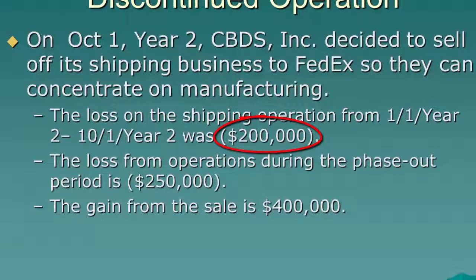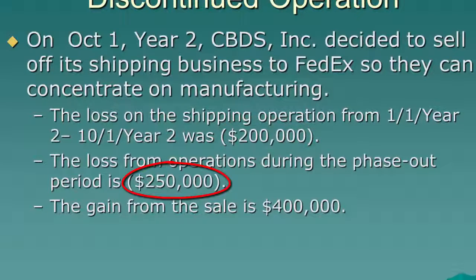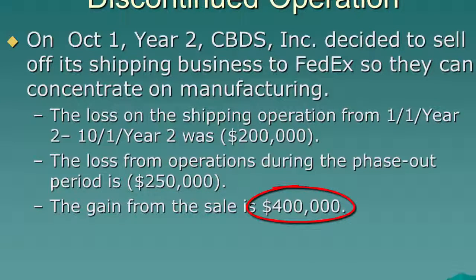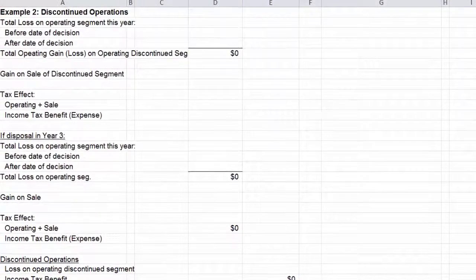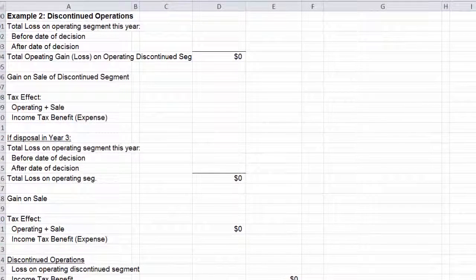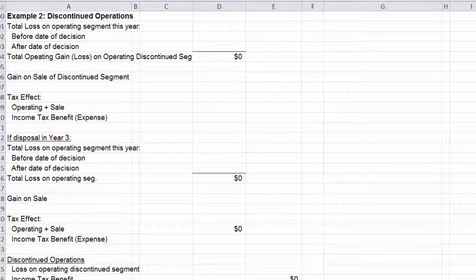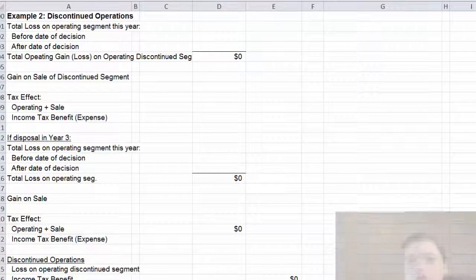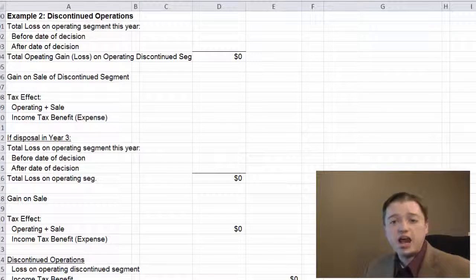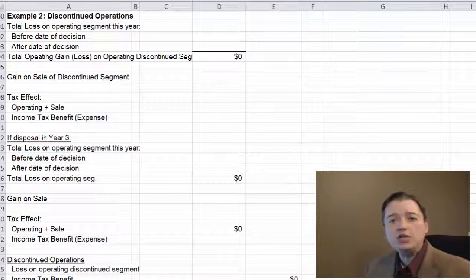It's a $200,000 loss from operating until they made the decision, another $250,000 lost from October until they sold it, and then they made $400,000 selling this piece of equipment. The rule is we have to show three things with the discontinued operation: the amount we lost running the discontinued operation, the amount of the sale (whether we had a gain or a loss), and then the tax effect. One peculiarity of those below-the-line items — discontinued operations and extraordinary items — is that their numbers are not included in income tax expense as reported on the income statement.